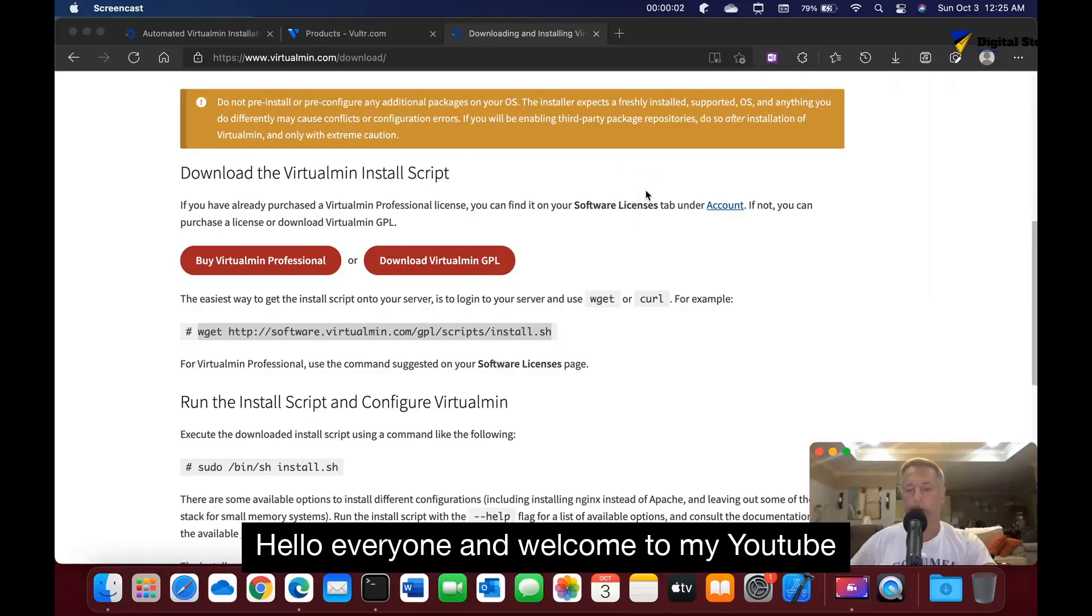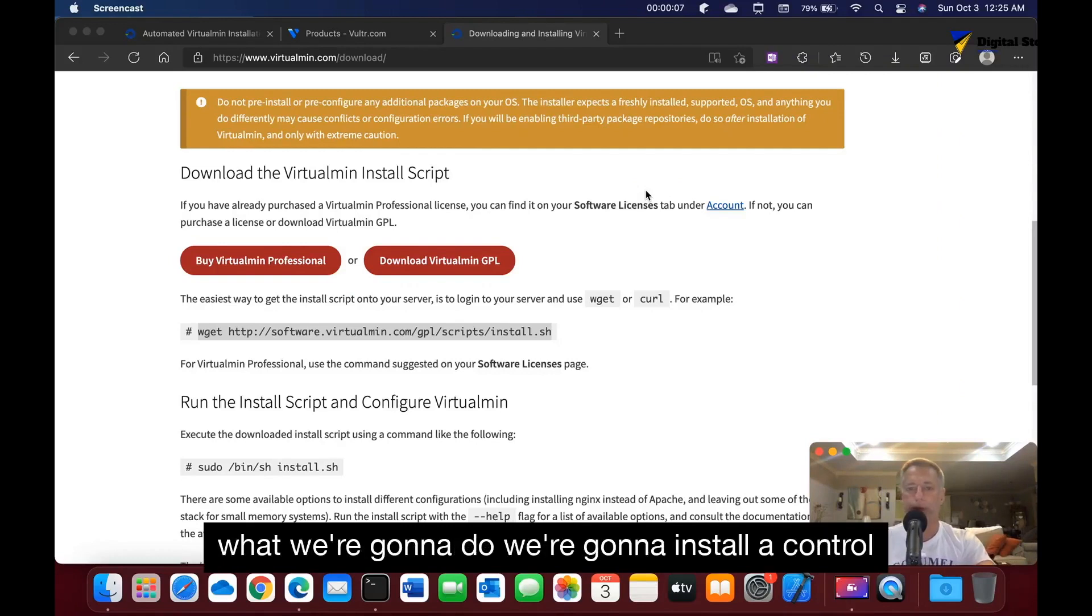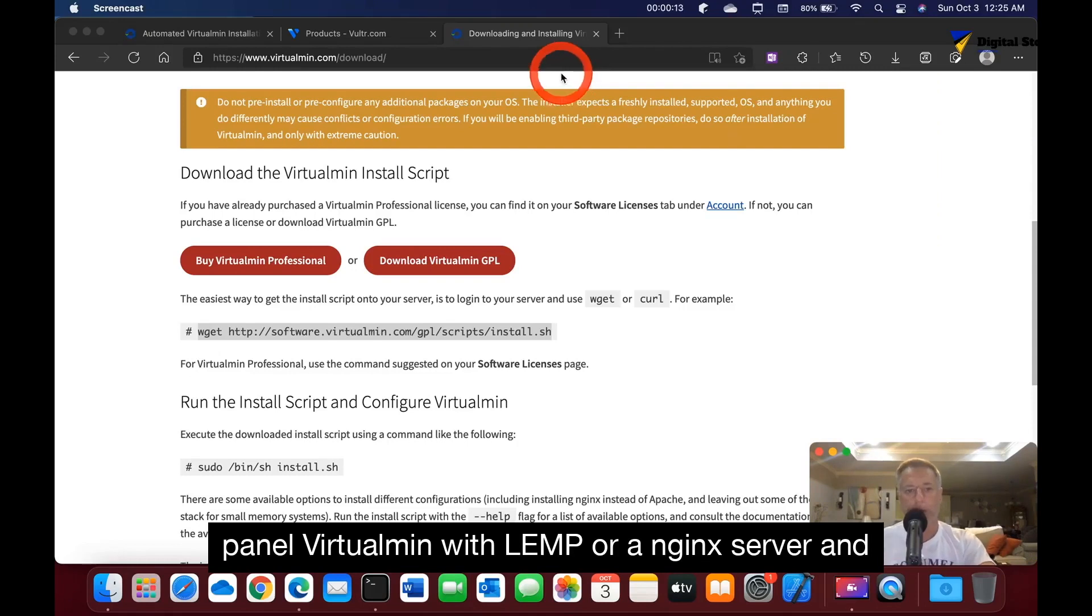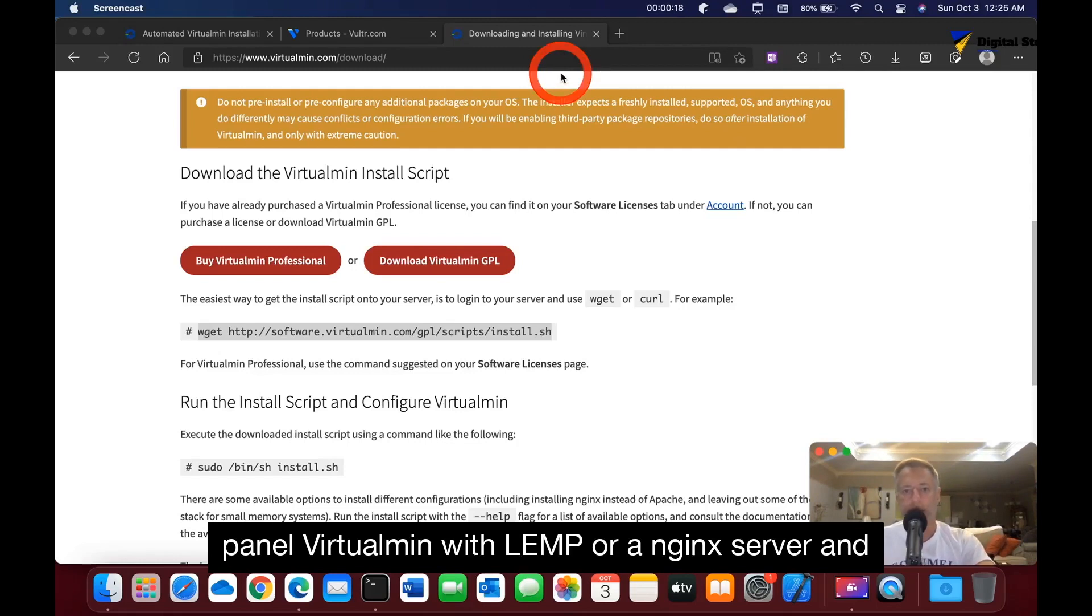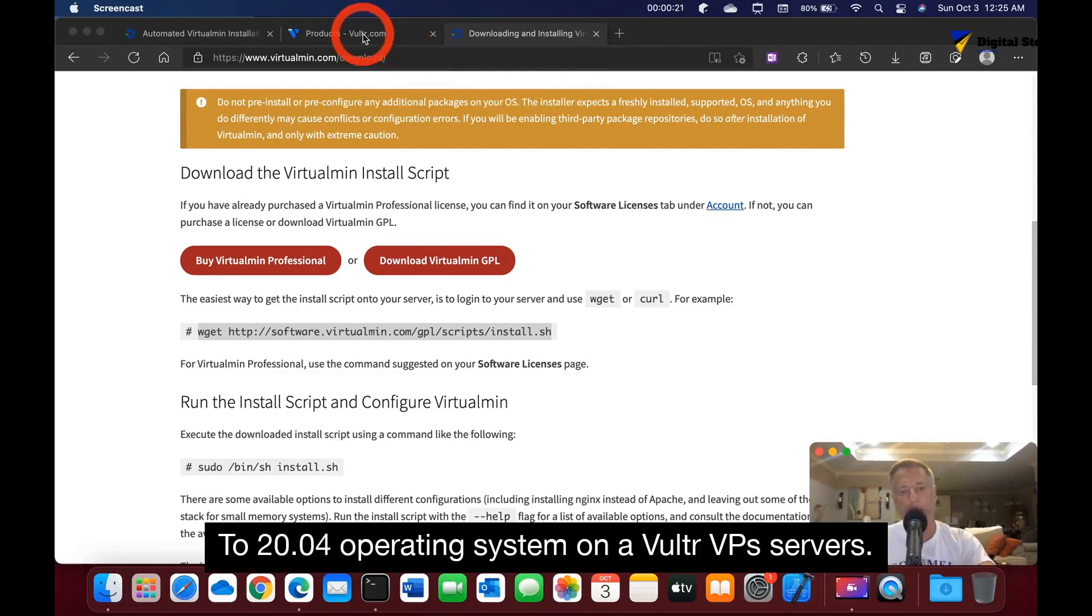Hello everyone and welcome to my YouTube channel Digital Storm, I'm Dennis. Today we're going to install a control panel VirtualMin with LEMP or Nginx server and also with Ubuntu 20.04 operating system on a Vultr VPS service.